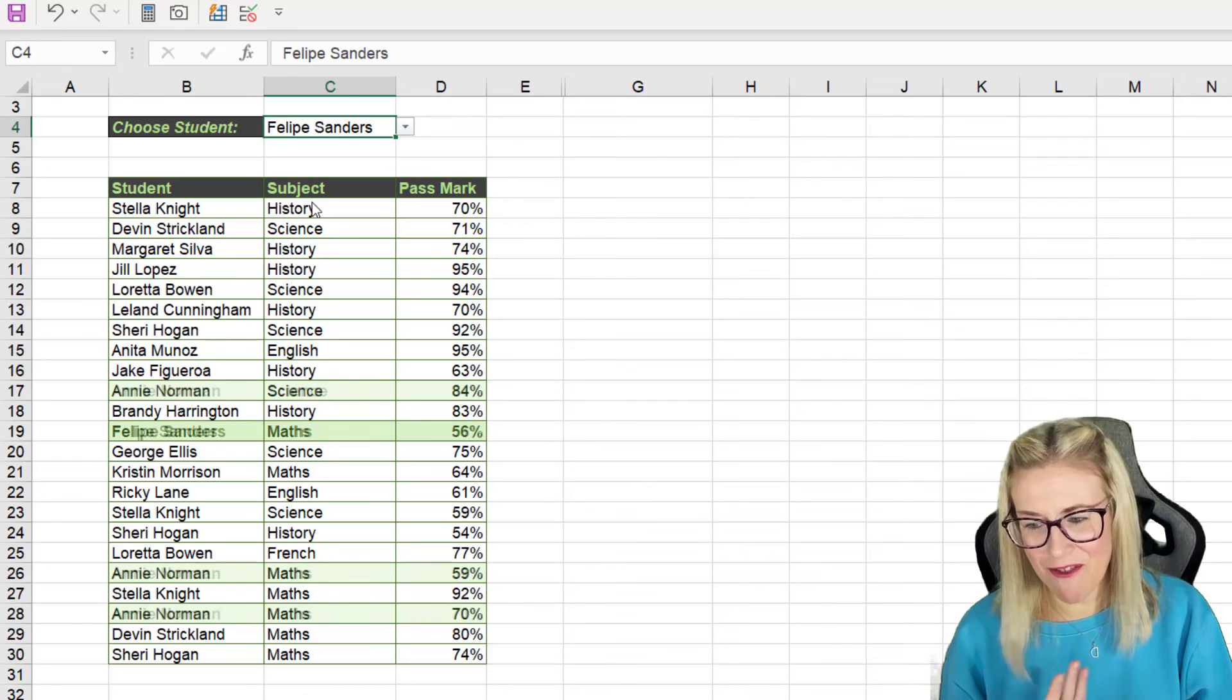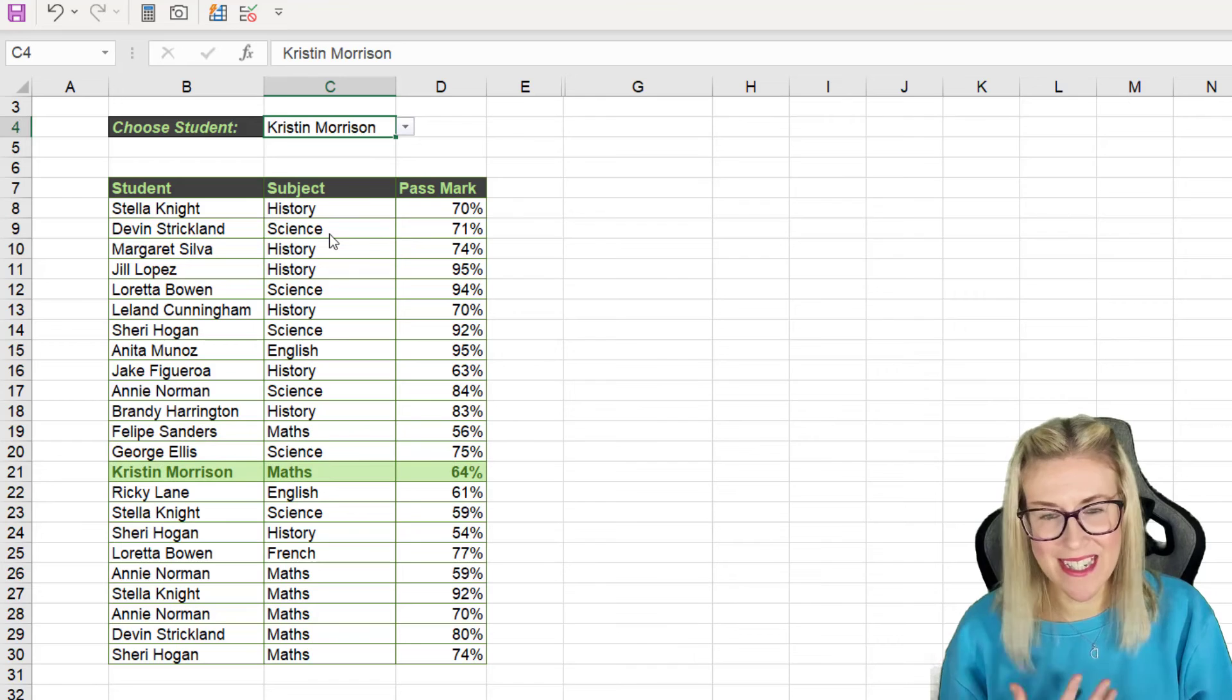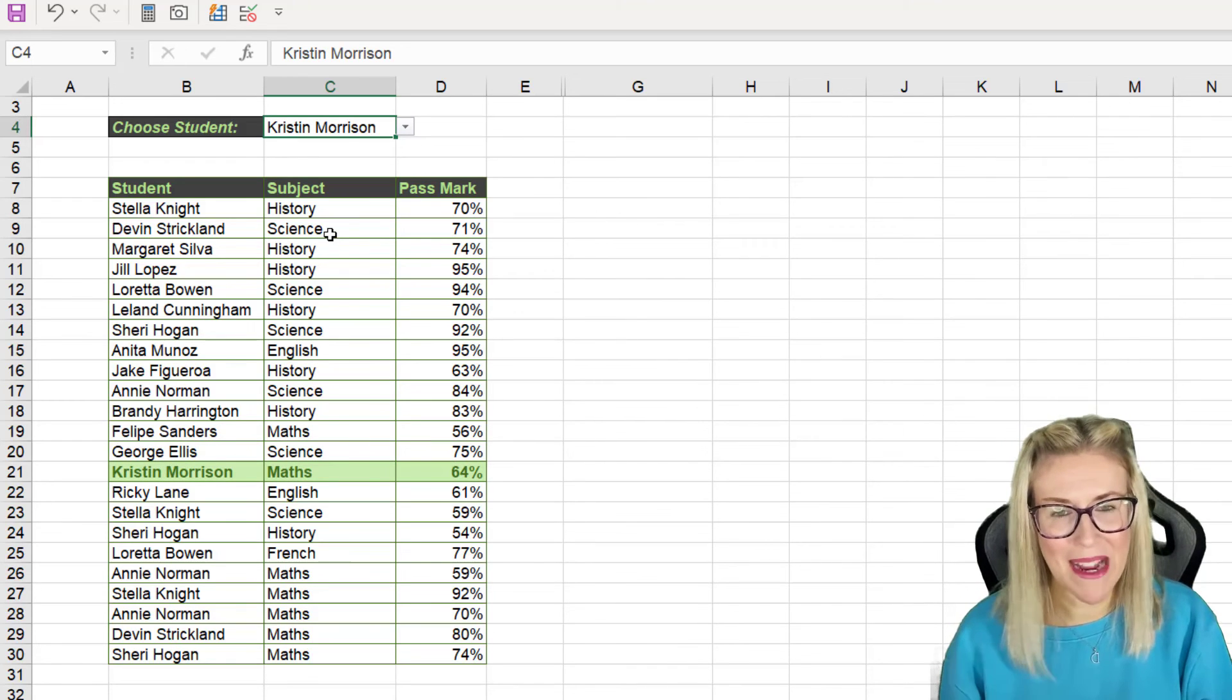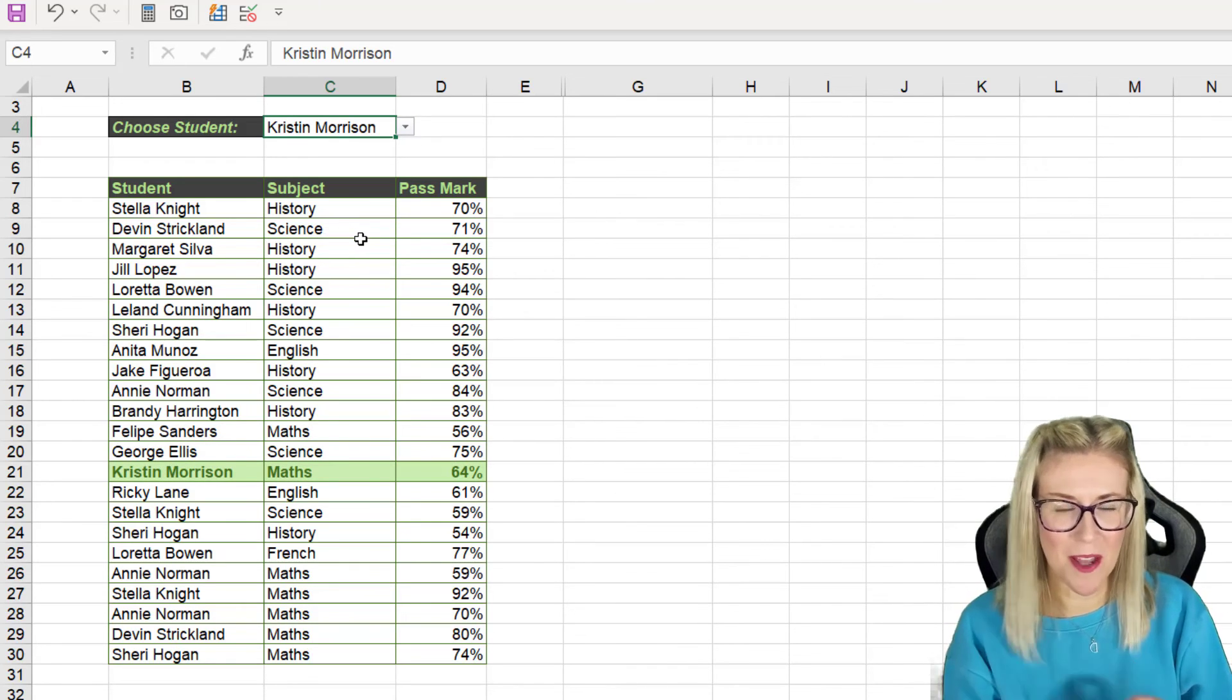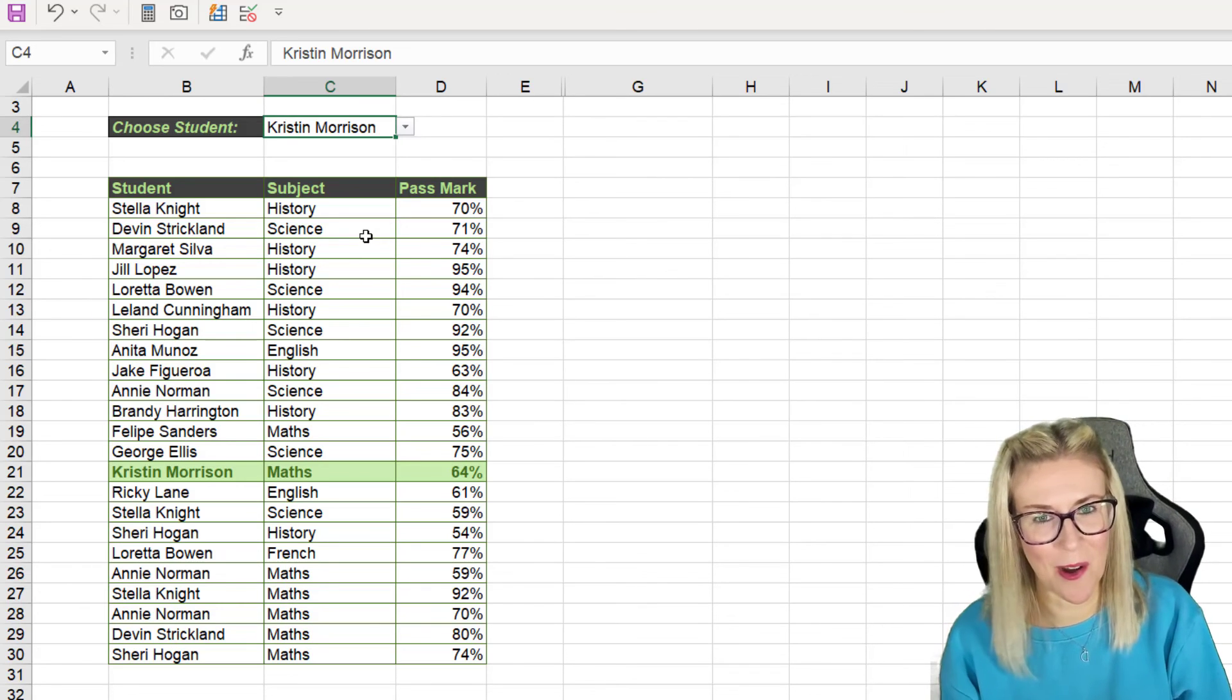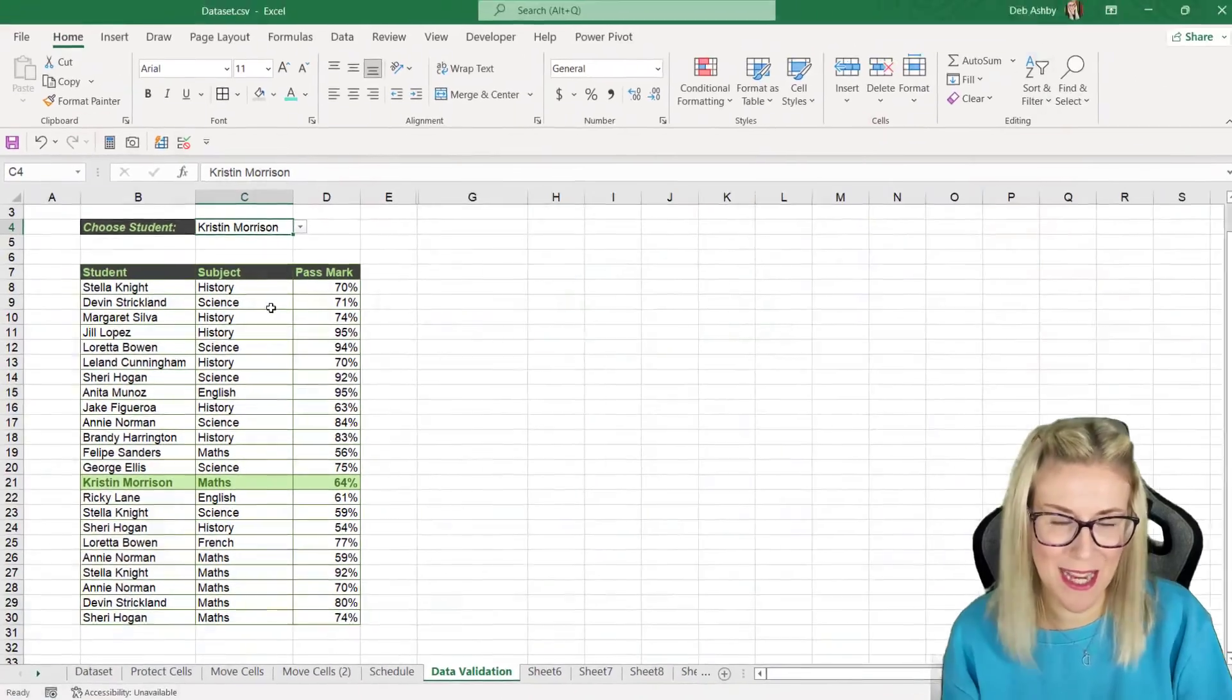So this is a really cool little way of being able to highlight specific students in a list and of course this can be applied in many different scenarios but those are the basic principles of how you can use conditional formatting along with data validation to highlight rows in a table.